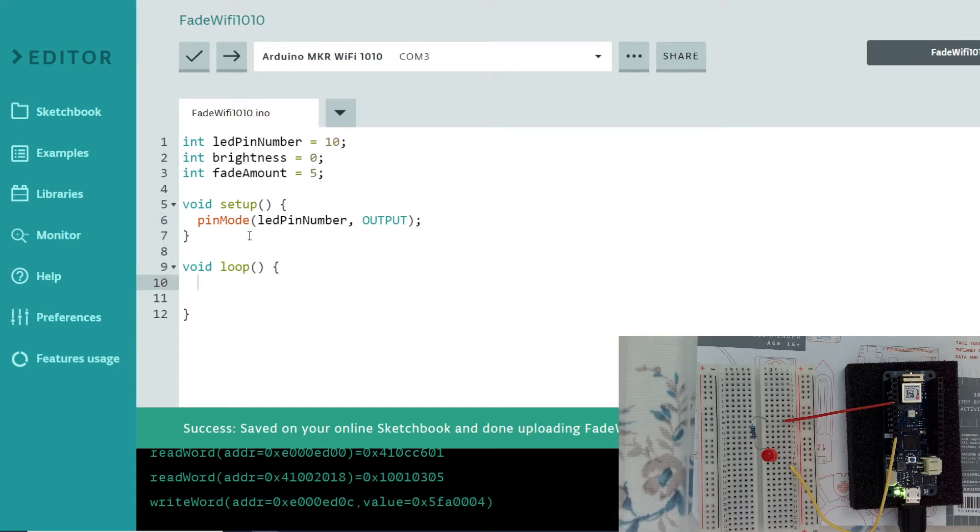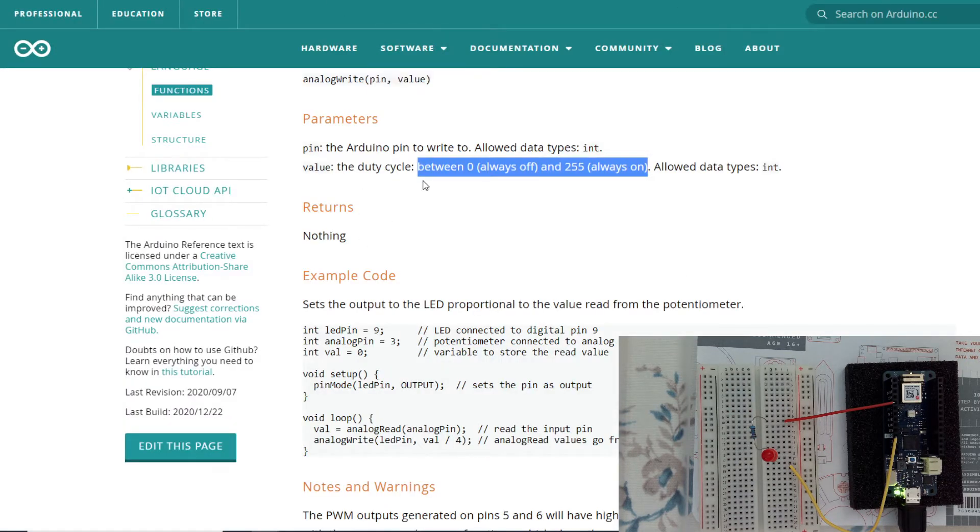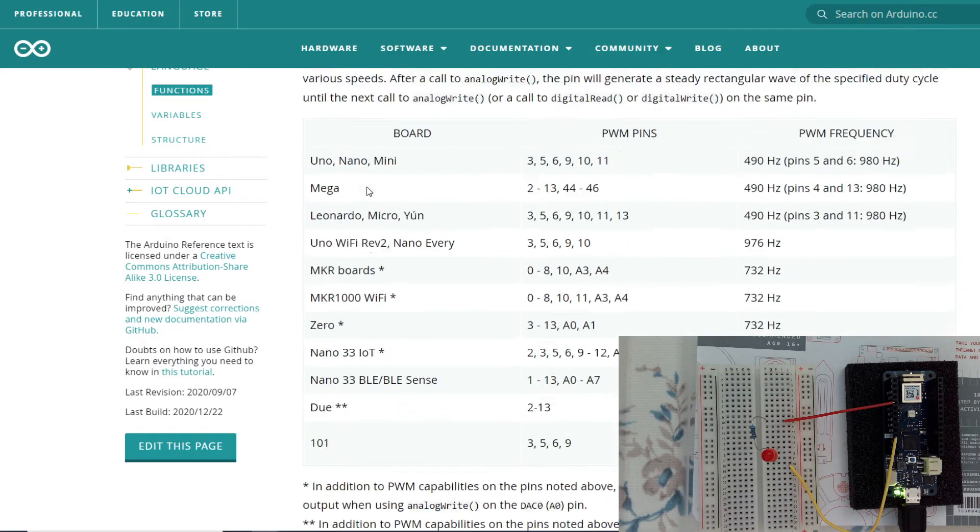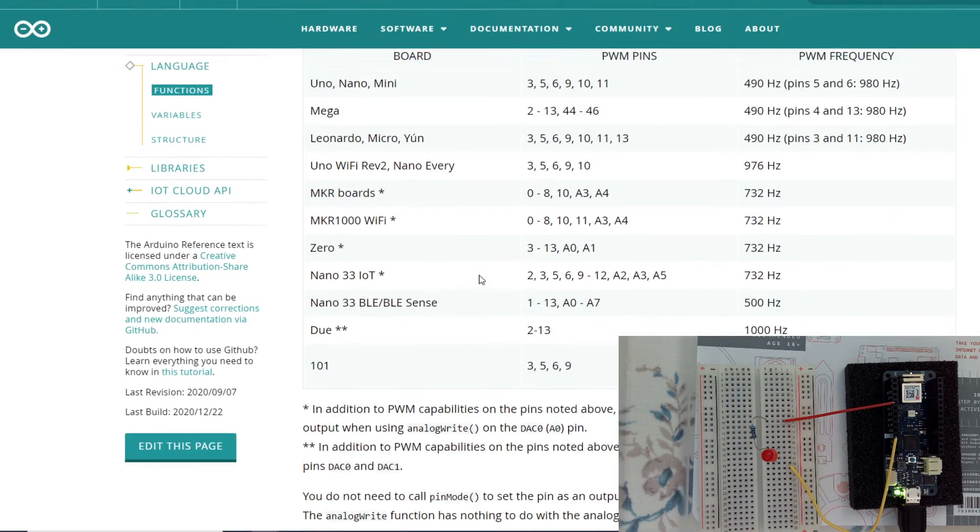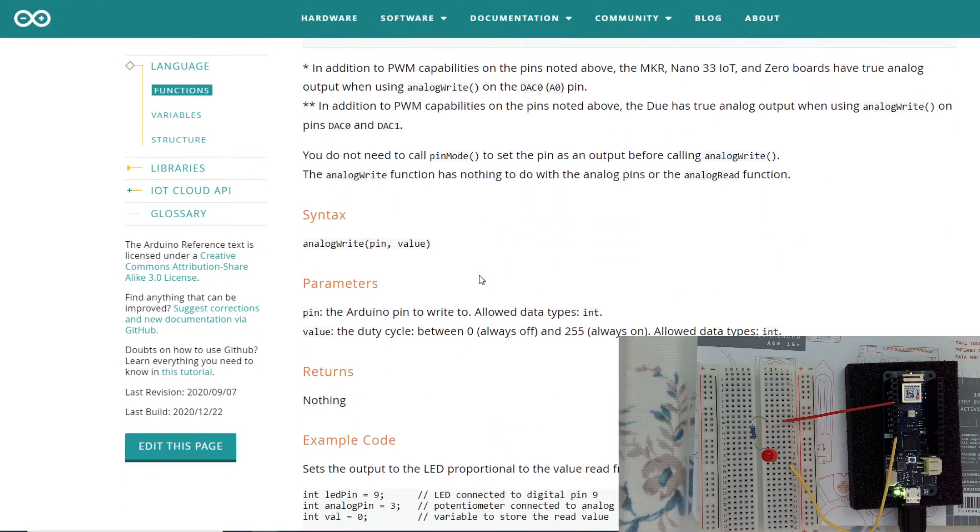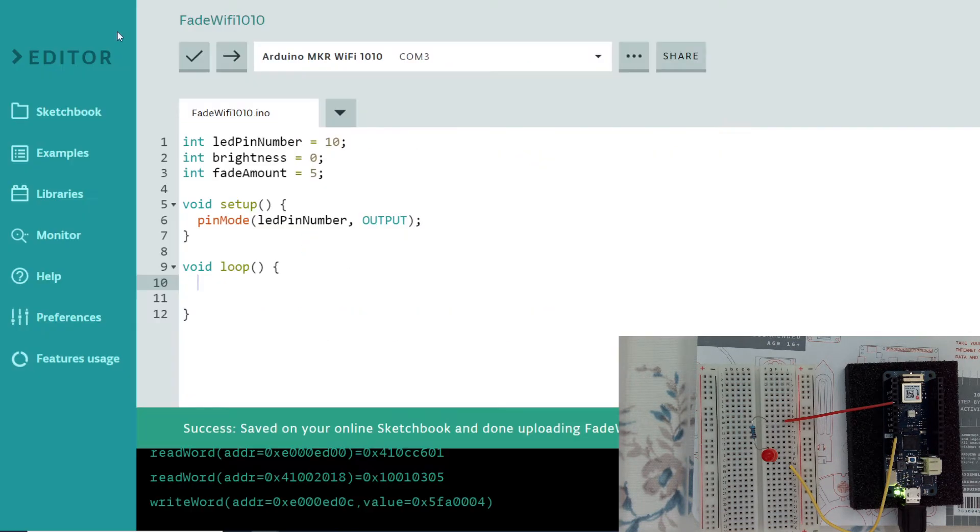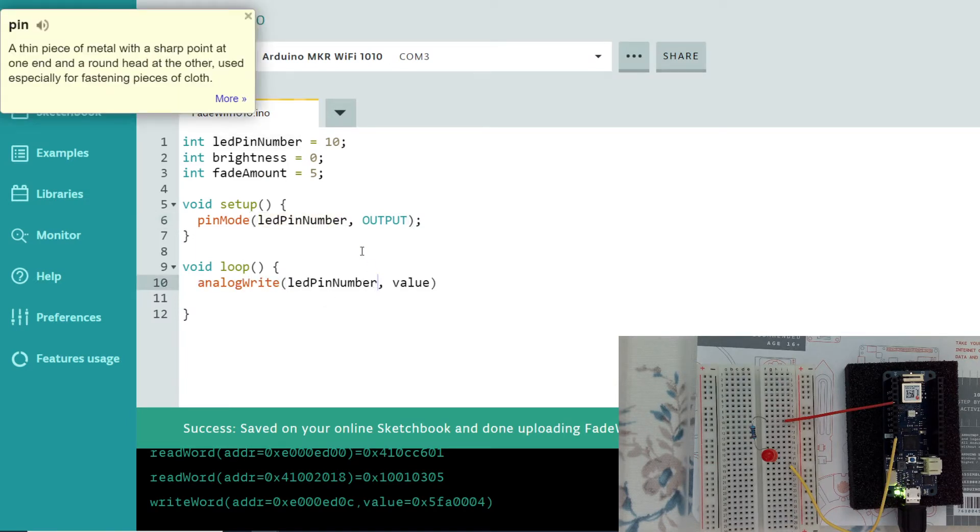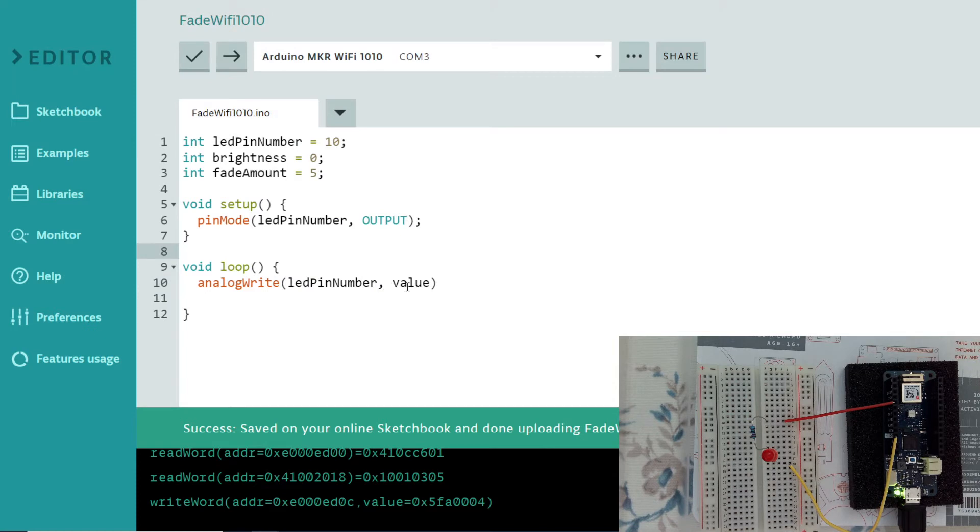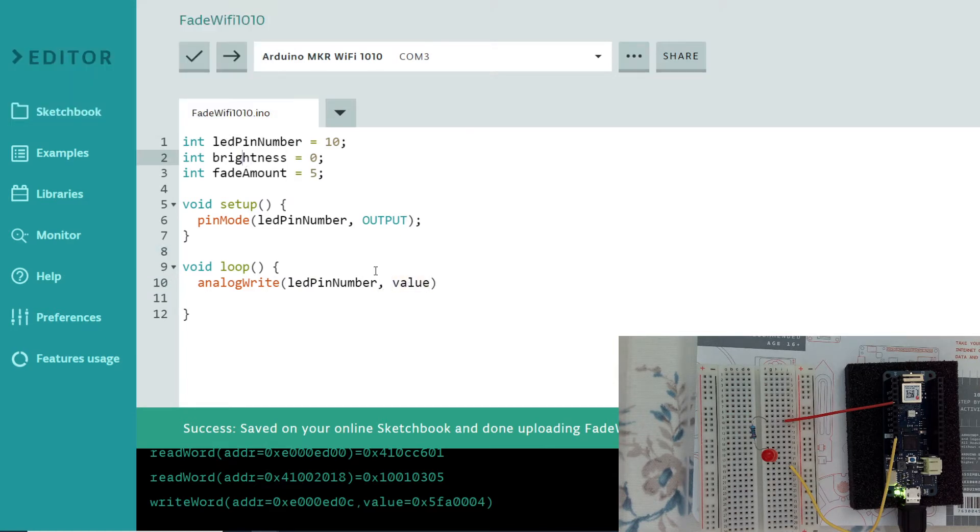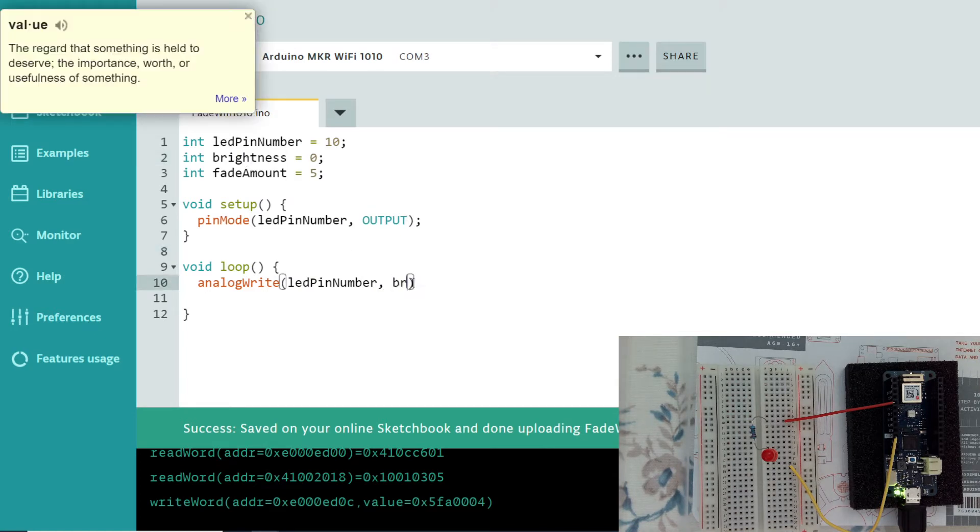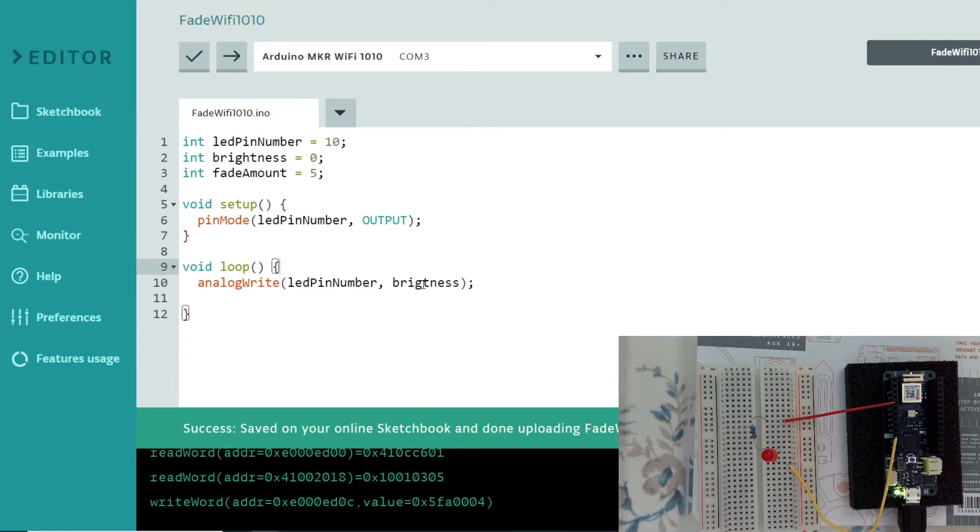And for the loop we will be using analog write because we are going to put some data to it. This is the function we are going to use analog write. And analog write takes two parameters: pin and value. I'll copy this one over here and paste over here. The pin is LED pin number. And value is the brightness. We will be using this one. Brightness. We will be using that one here.